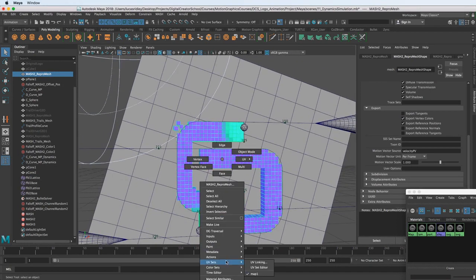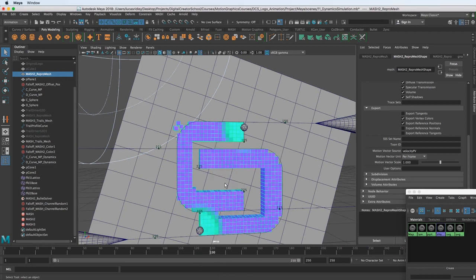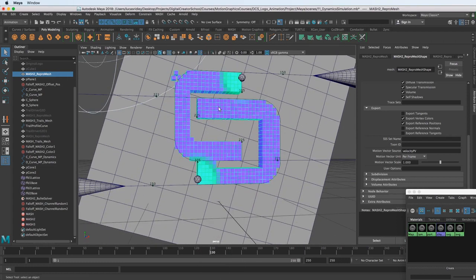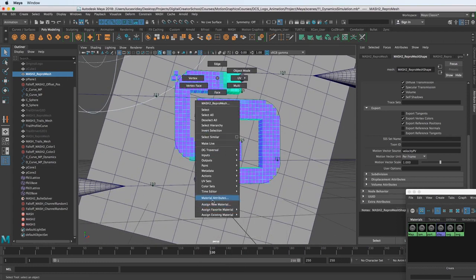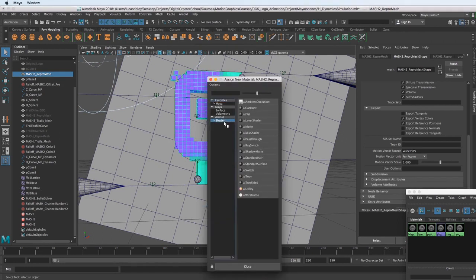Now we can assign a new material. Let me just do that a little higher so you can see. Assign new material and let go. And then you can go down to the Arnold shader.